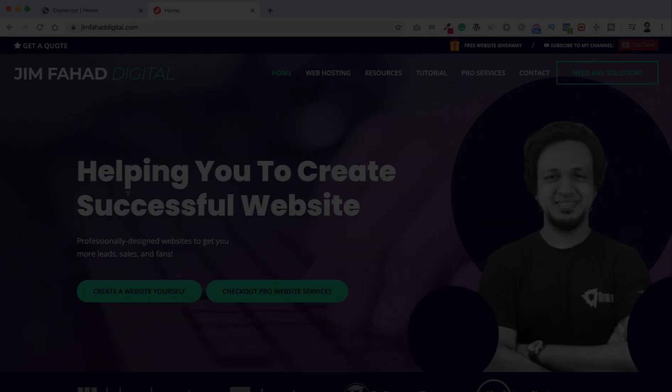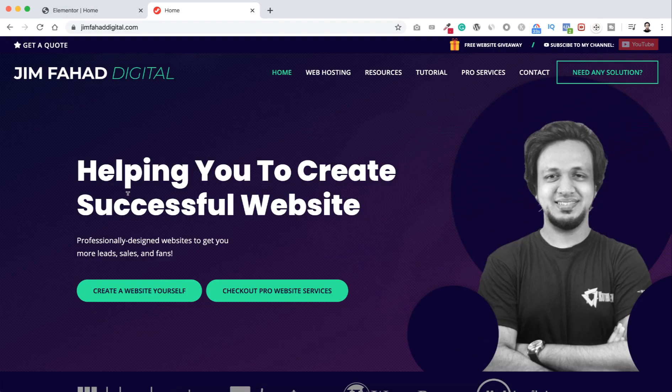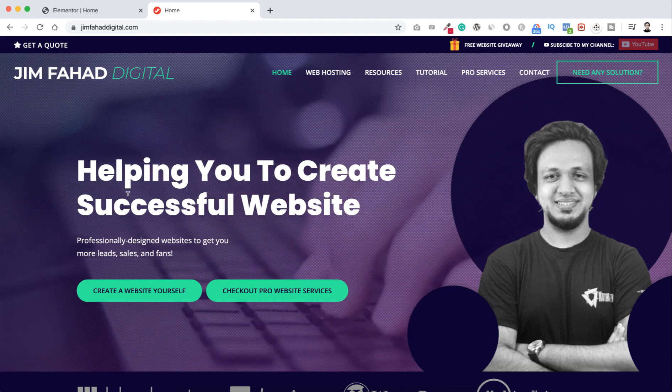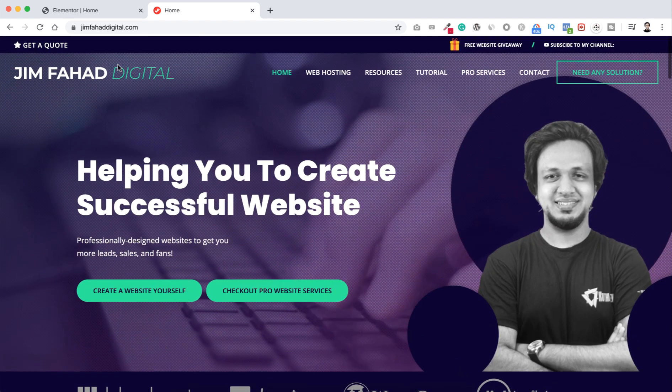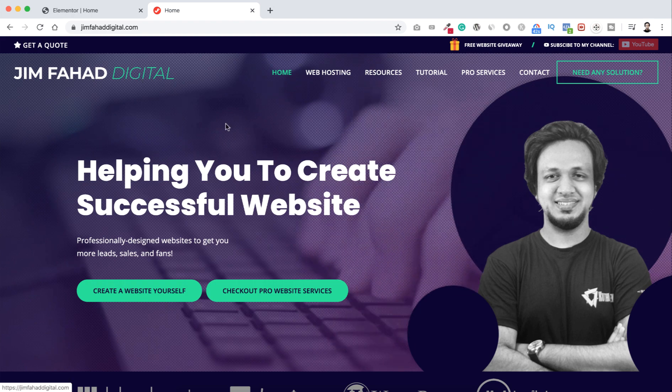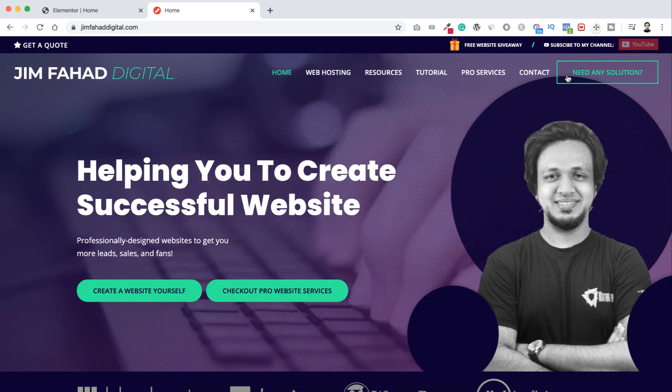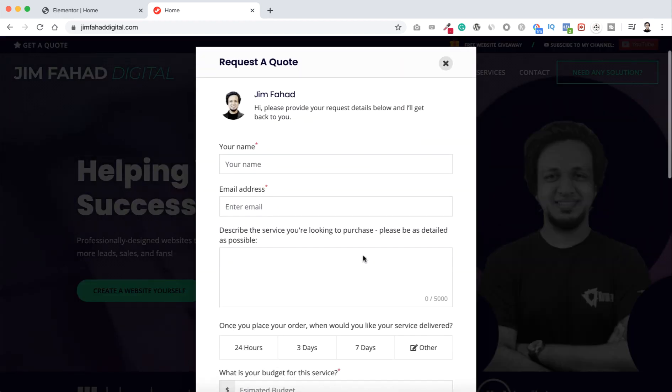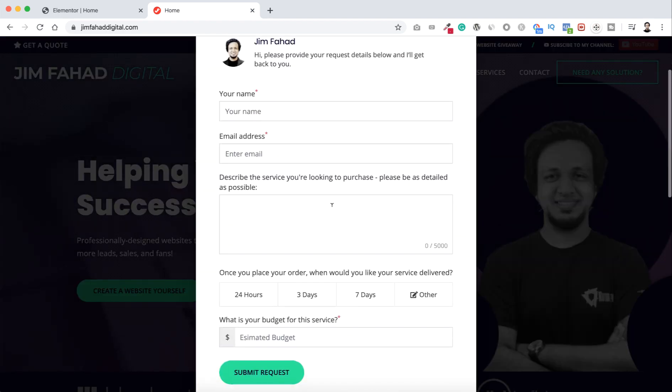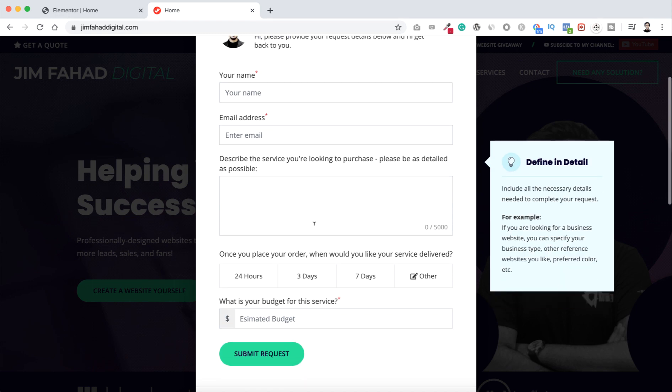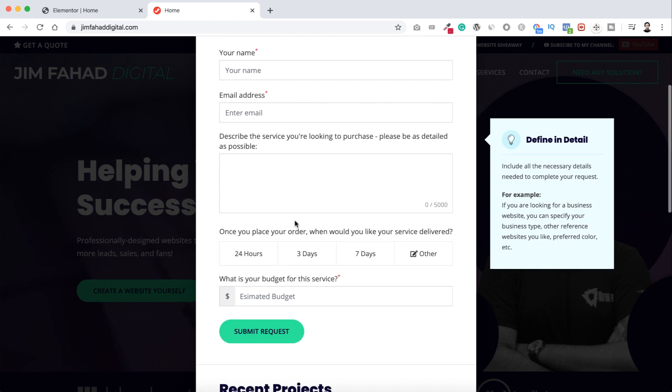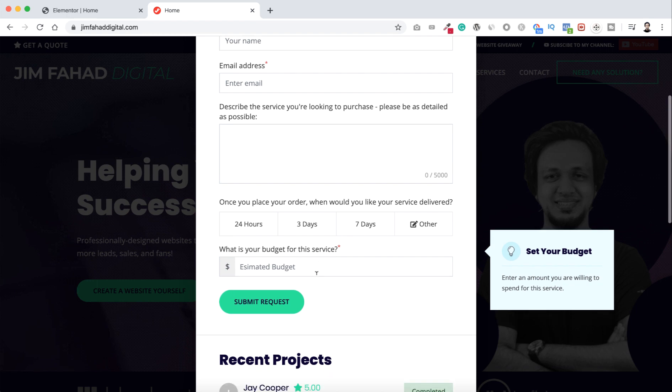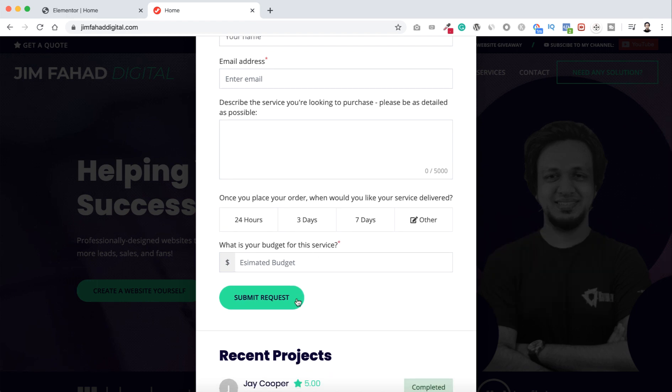All right, so this is it for now. I hope it will make your workflow more faster. And if you need any professional help for your website or even if you want me to make your amazing complete website, you can go to jimfahaddigital.com. I will put the link in the description. From there you can click here need any solution, you can click here and then you can just fill up your name, your email address, and the problem you are getting, or even if you need a complete website you can describe everything here. Here you can select a time frame when would you like to get your service delivered. Then if you have any budget in your mind, then just click on submit request.